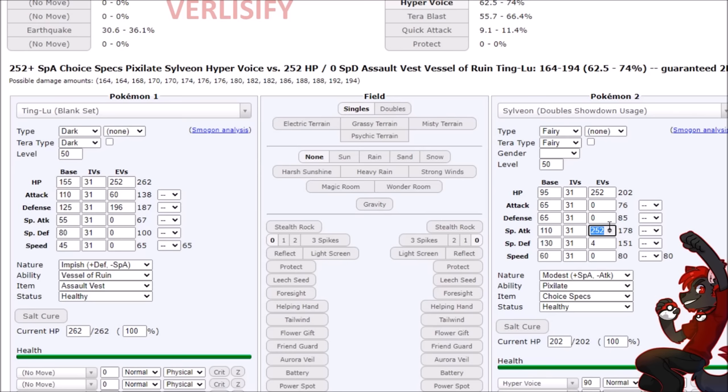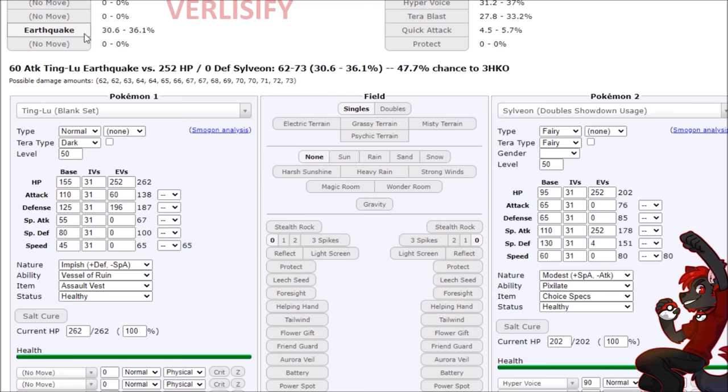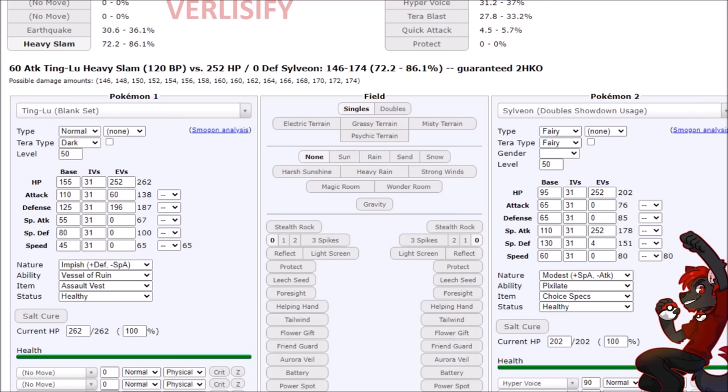And if we get rid of our dark typing, it barely, well, not barely, but there's a chance that it isn't a three hit KO. And it's max hit point invested, so us still also doing a lot of damage to it in return with the earthquakes is pretty crazy.